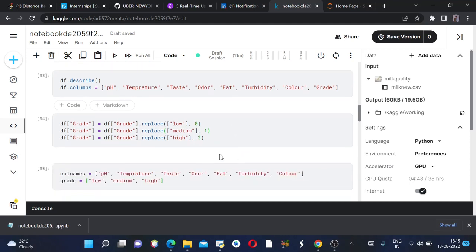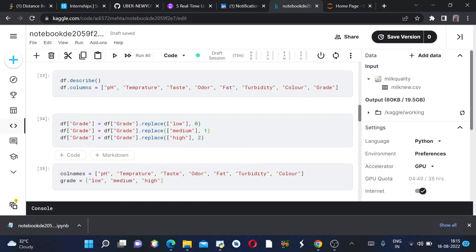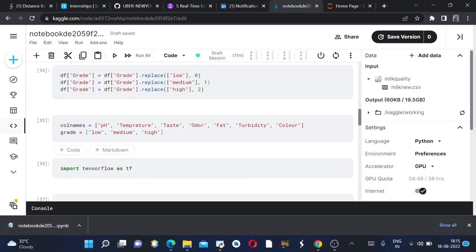Then we are replacing low with zero, medium with one, and high with two in the grade column. Since we need to replace the string values with integer values, we are replacing them with these.